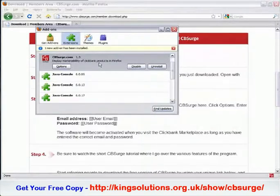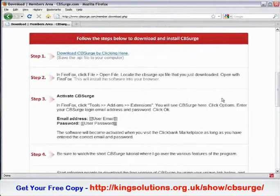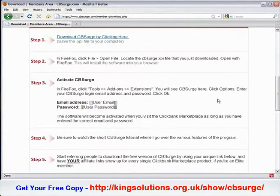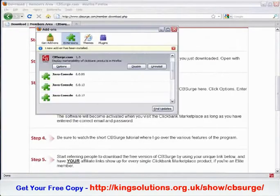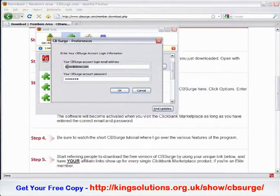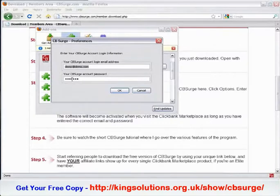After Firefox has been restarted, the next step is to activate the software. Go back to your members area and you'll see Step 3 — we just need to activate cbsurge. To activate it for the first time, click Options, then enter your cbsurge account login email address and your cbsurge account password. Once you've done that, click OK.